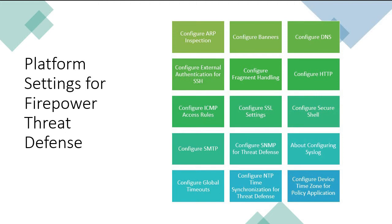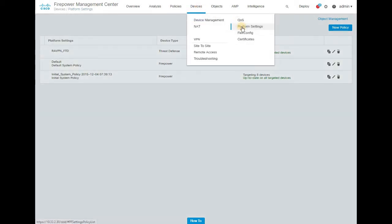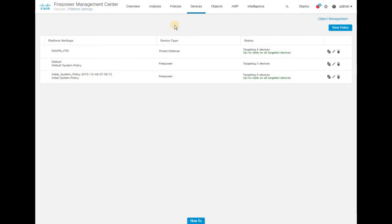On screen you can see the list of available configuration types or parameters which you can configure for Firepower Threat Defense devices. Now let's jump into the FMC console and see how to configure platform settings. On the FMC console, click on Devices and then Platform Settings — this is where you start to create platform settings for your FTD and legacy Firepower devices.